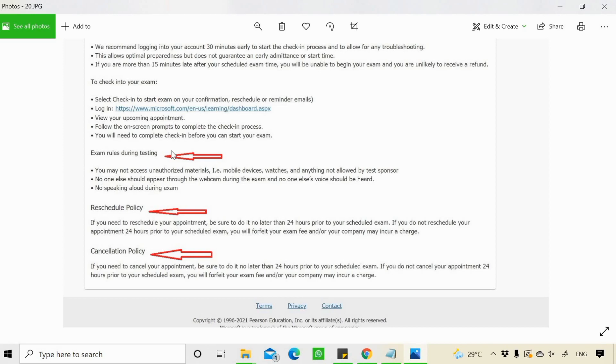These things you should remember when you're giving your exam online from home or from your office. This is a very important thing that you should remember. I would also recommend that once you get such an email, go through that email, go through the instructions quite thoroughly, which will definitely help you while giving your exam.